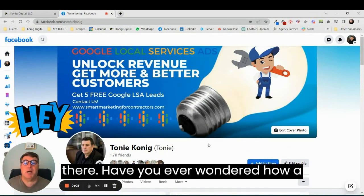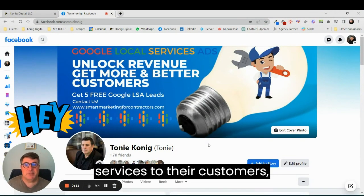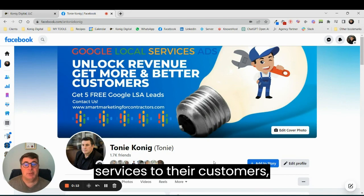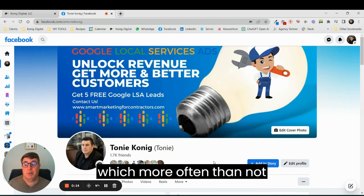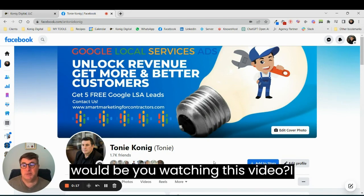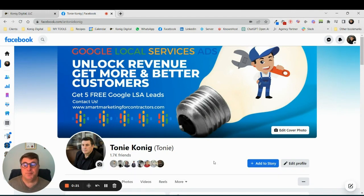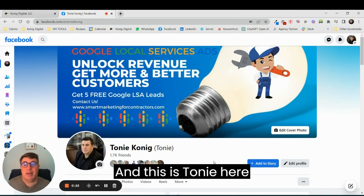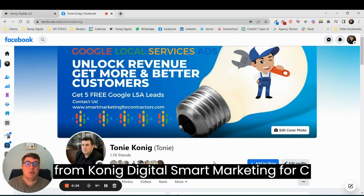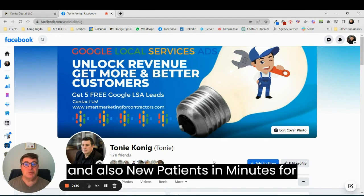Have you ever wondered how a digital agency markets their services to their customers, which more often than not would be you watching this video? I just want to show you what we do. This is Tony here from Conic Digital, Smart Marketing for Contractors, The Six Figure Estate Agent, and also New Patients in Minutes for Dentists. What I want to show you is how we market our services.